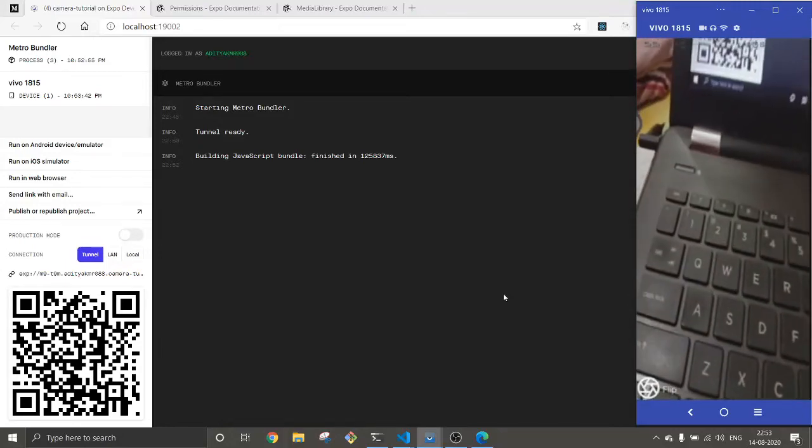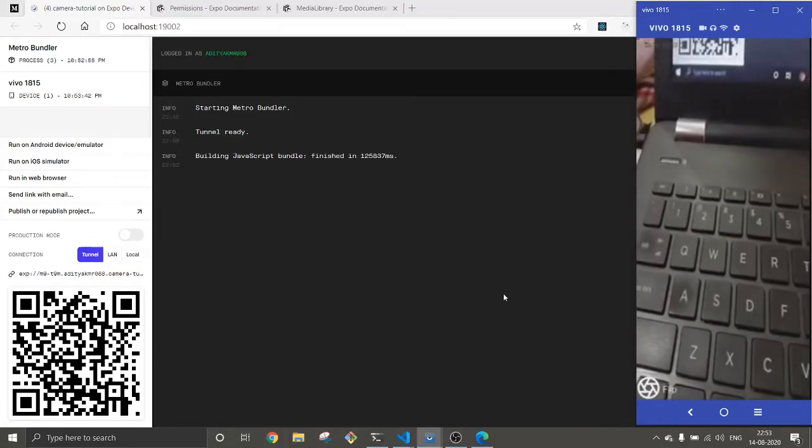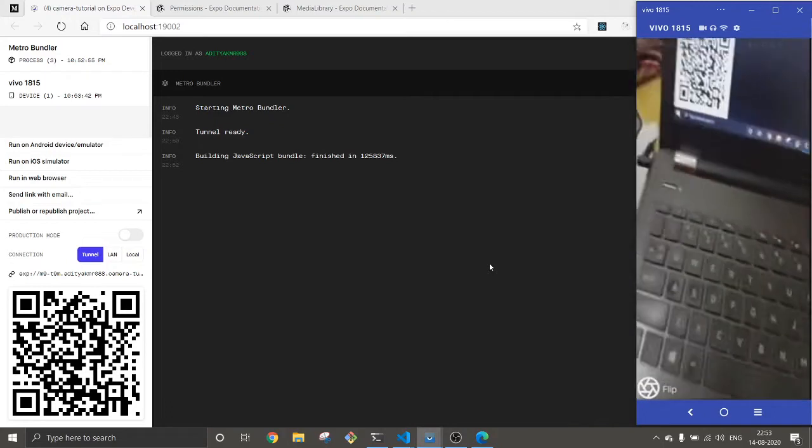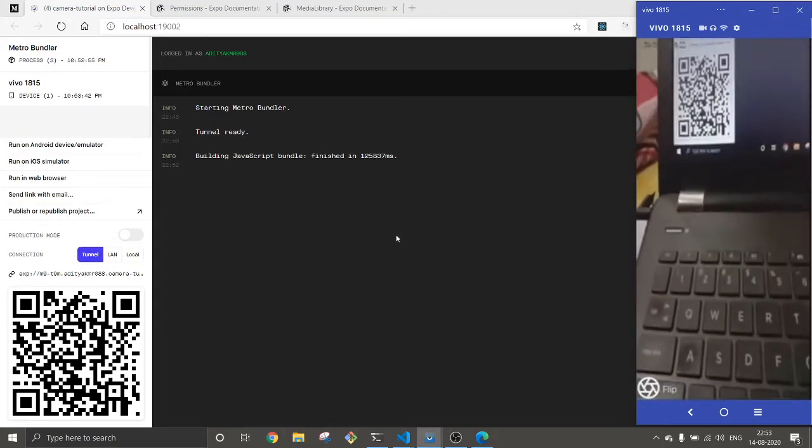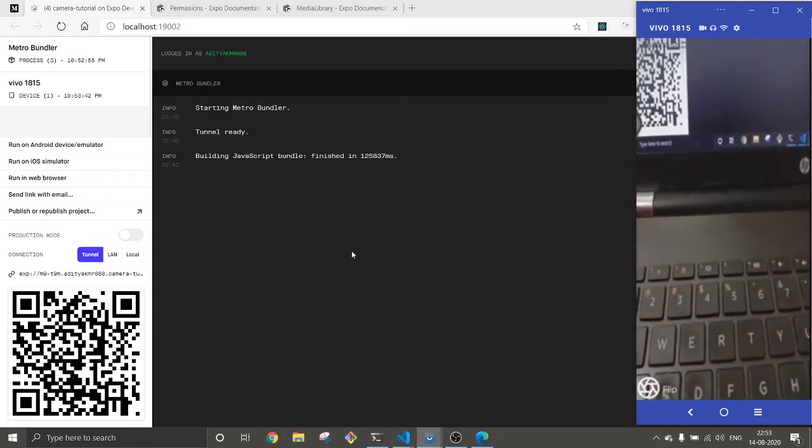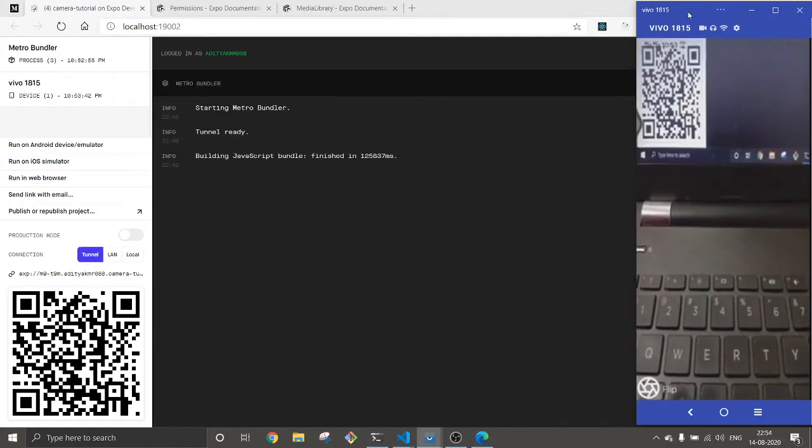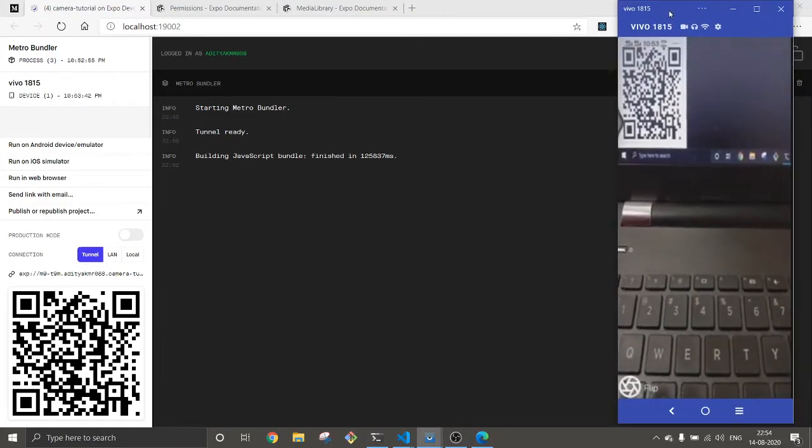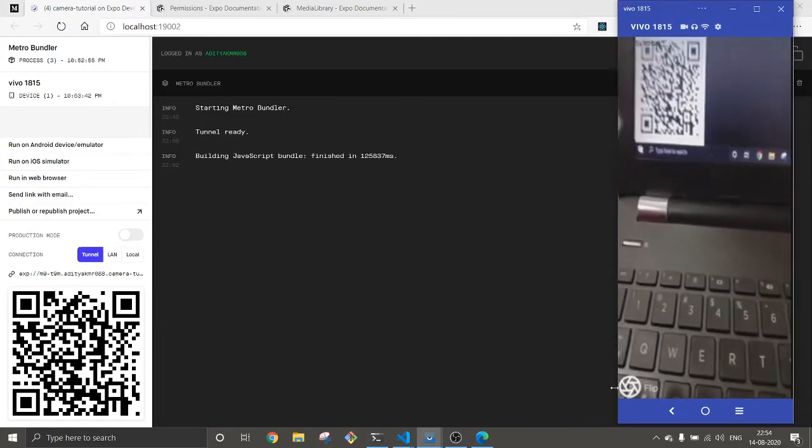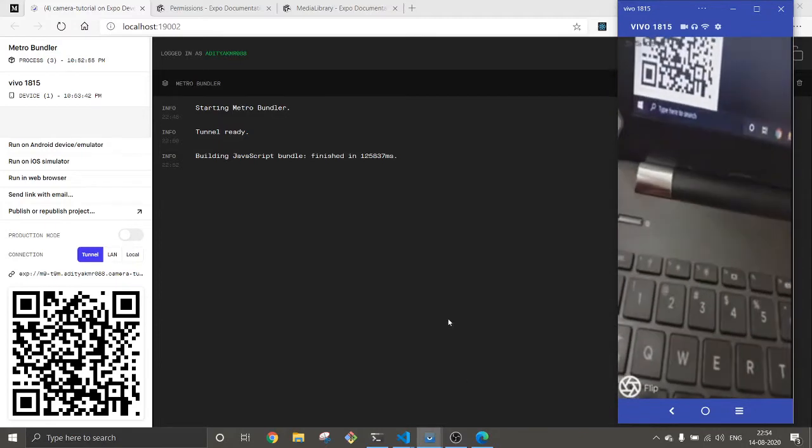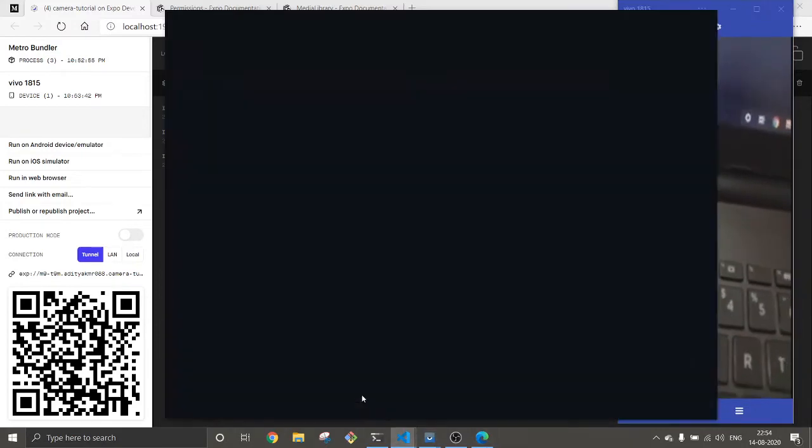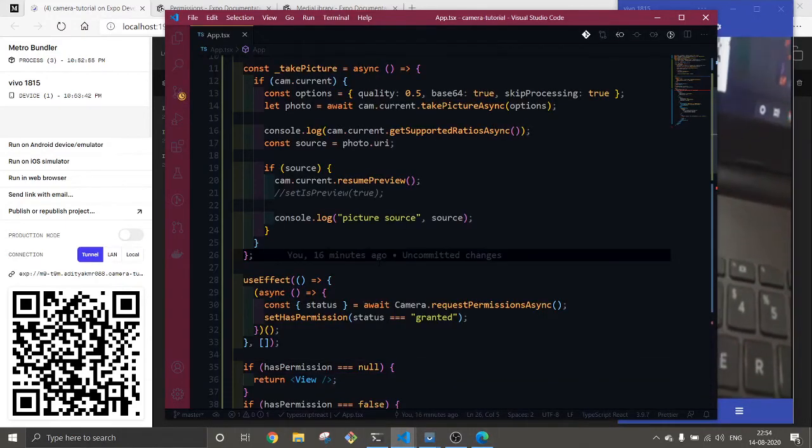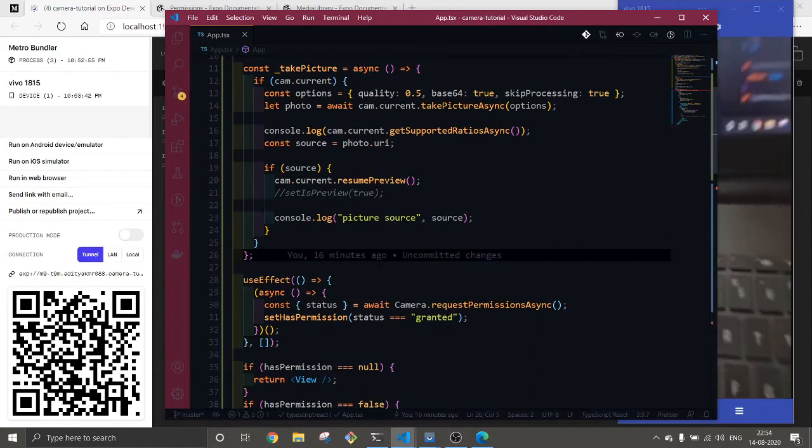Hello everyone, this is Aditya back again with another video. In the last video we successfully installed the camera app and started our camera, and we had this capture screen. We've successfully implemented how to capture a picture.